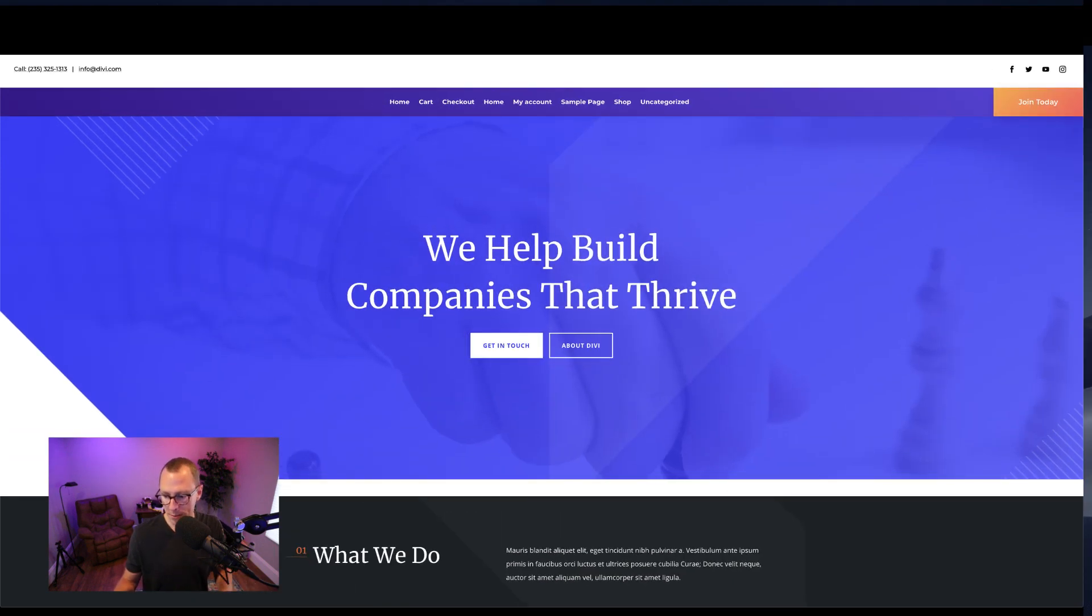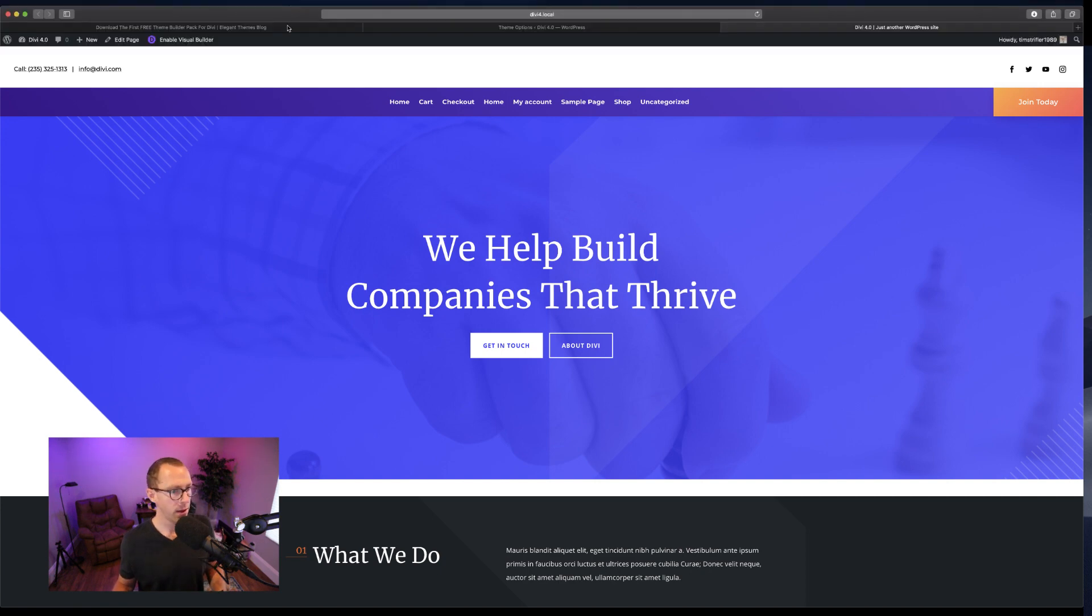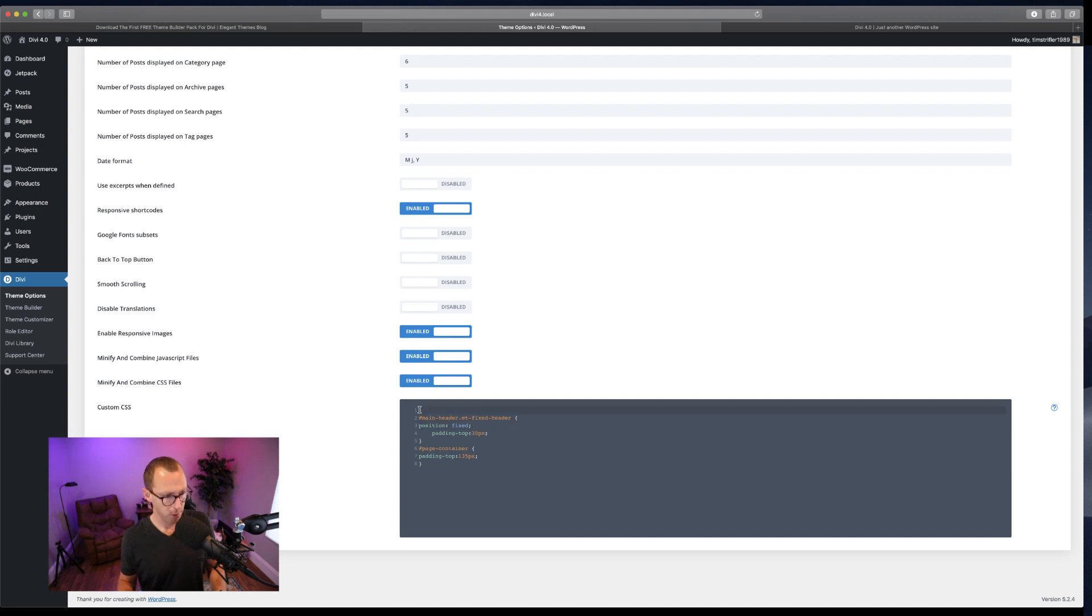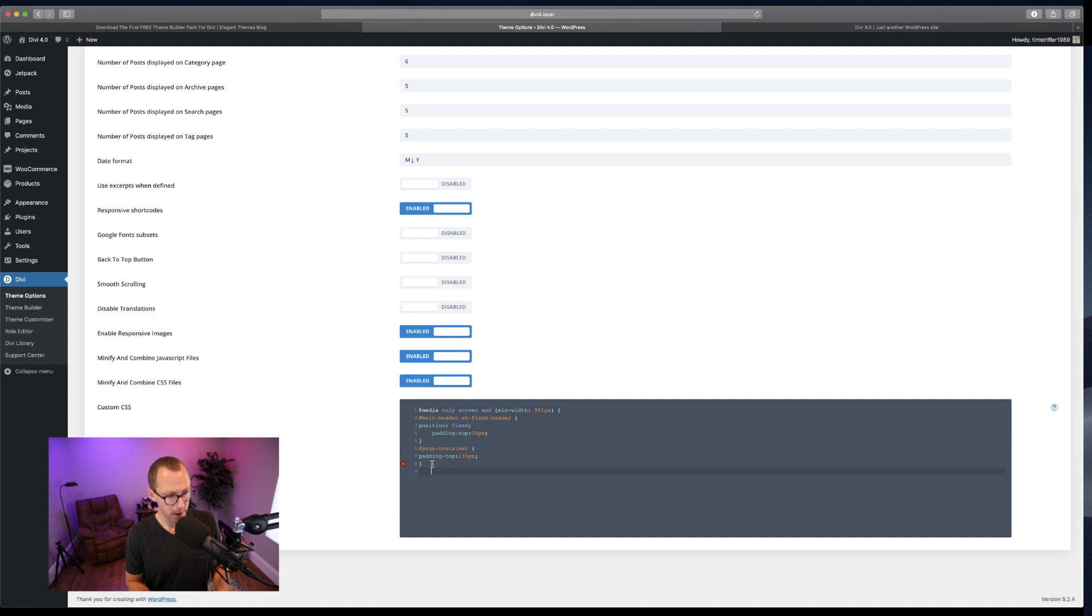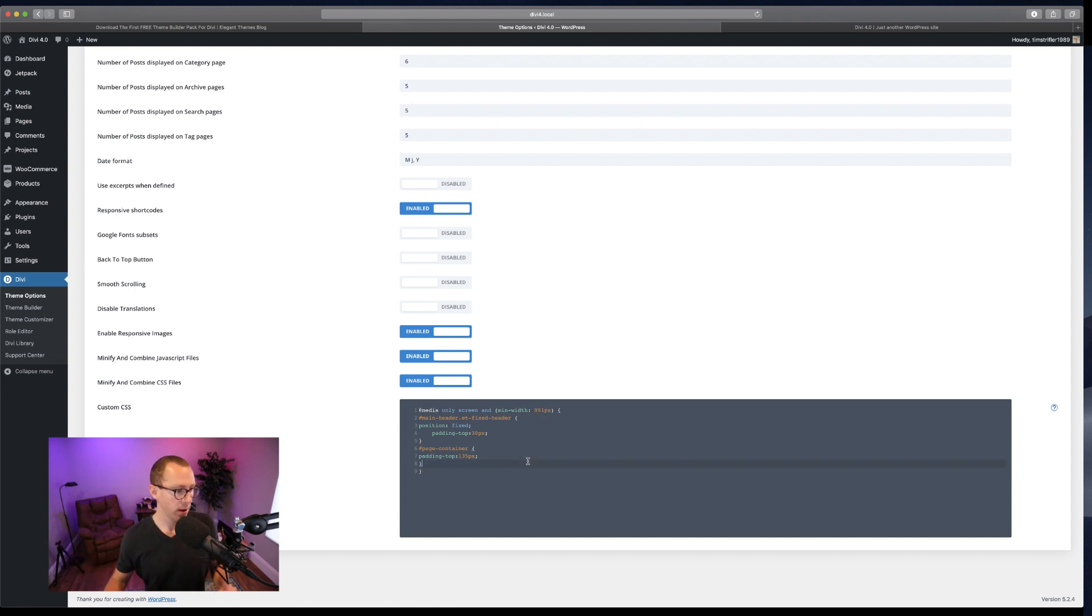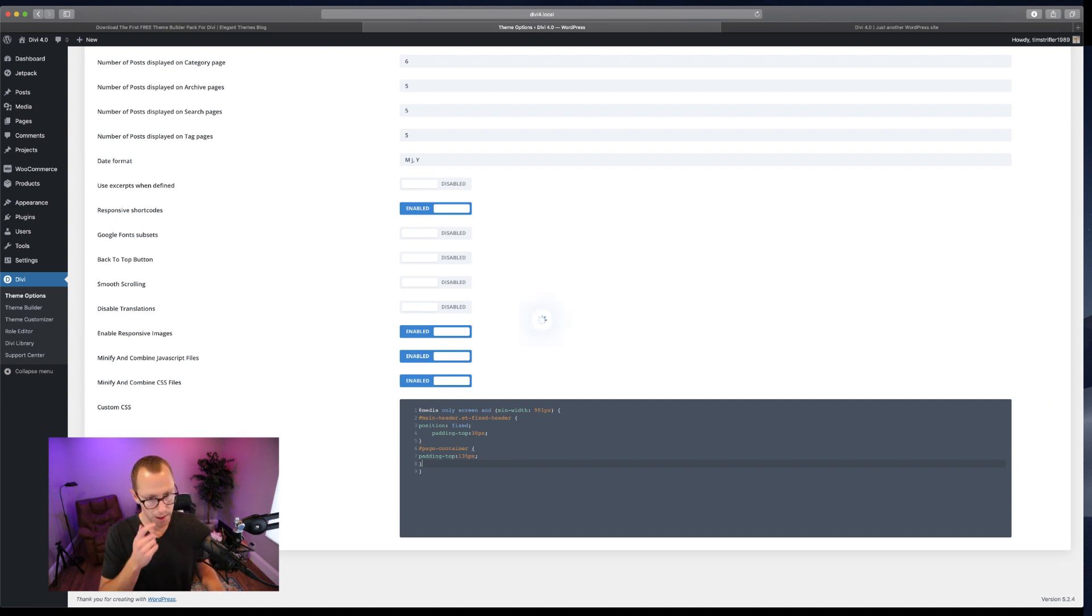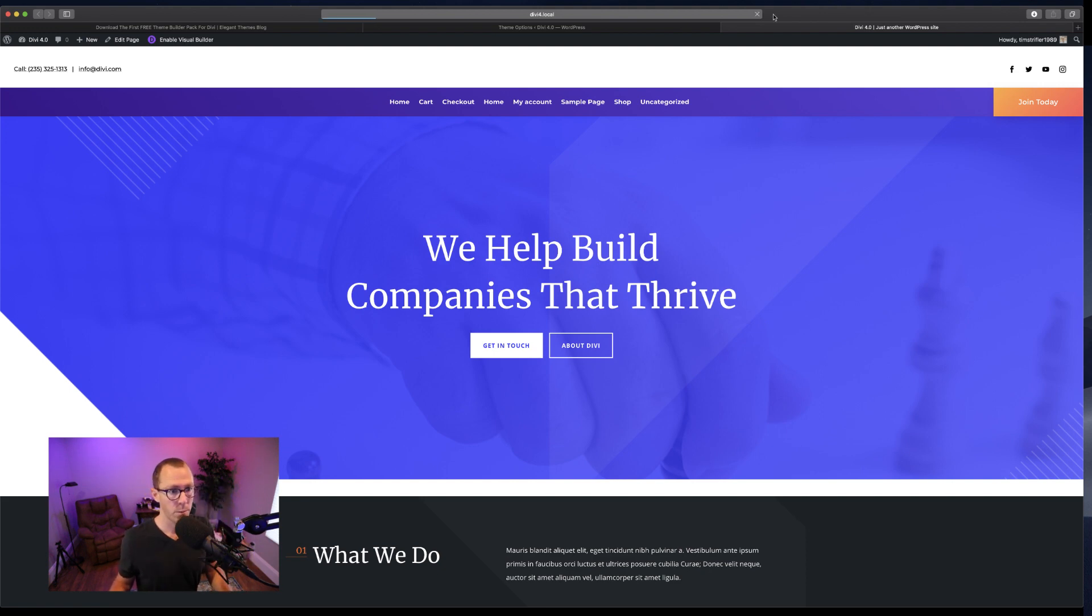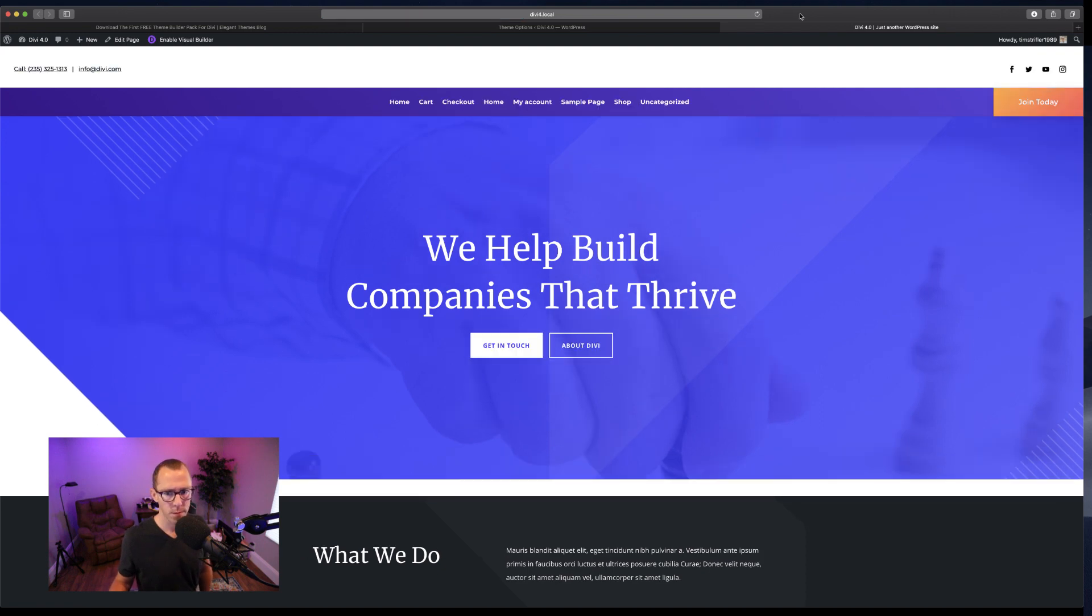So we're going to make some modifications to the code and come back to theme options. Basically, we're putting a CSS media query to say only execute this code if the width is greater than 981 pixels, if it's 981 or bigger. We're going to click save and refresh.